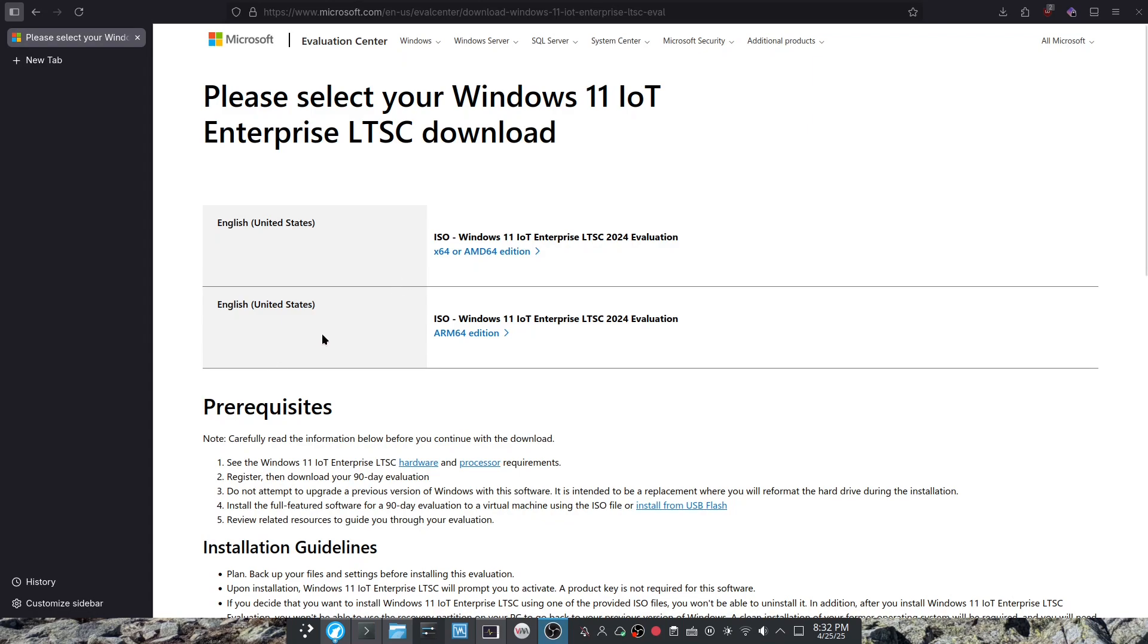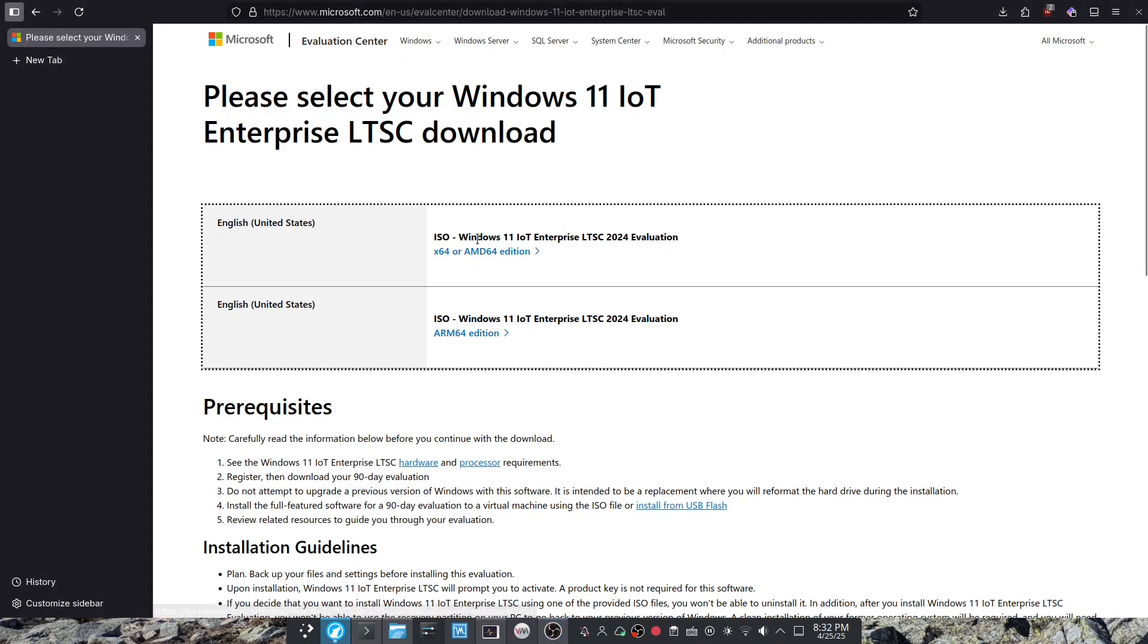First off you're going to want to go to this link that is in the description and register a Microsoft account and download the ISO for this.